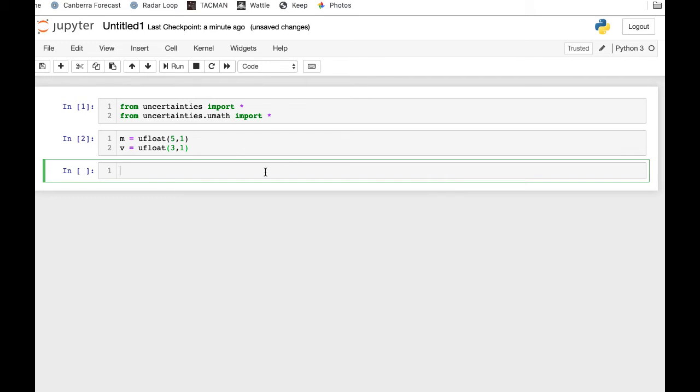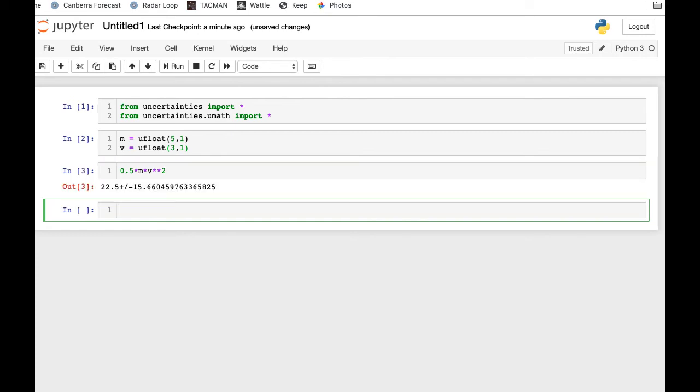And now we can do the calculation: 0.5 times m times v star star 2, which means v squared. Press shift-return, and once again it tells you the value and the uncertainty. And you can also put sine and cos and tan and log and all sorts of other functions in here.